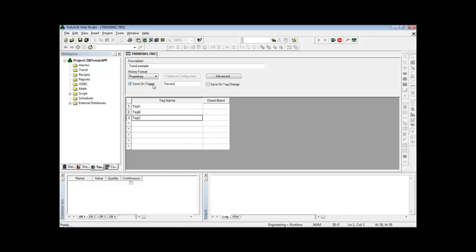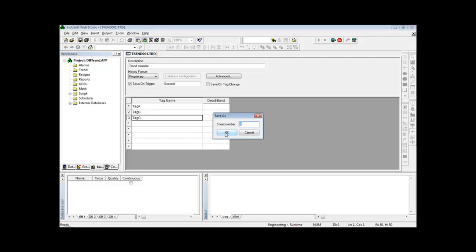In this case, I will just save once a second regardless of the tags changing of values or not. So I can save this group, let's say as group one.